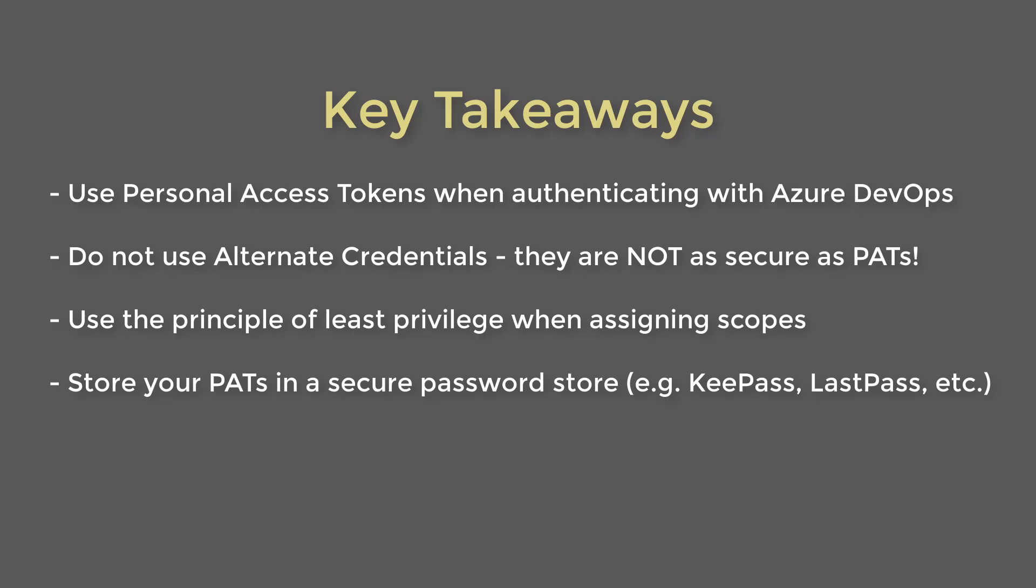And this might be used for some tools. If there's anything out there that can't use a PAT for some reason, you can set up alternate credentials. The downside is that alternate credentials have the same permissions that your normal credentials would. So if they ever got compromised, then there's no way to revoke them other than to just delete them, period. So do not use them. They're not as secure.